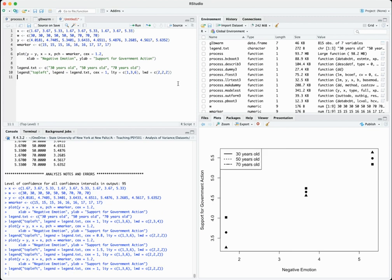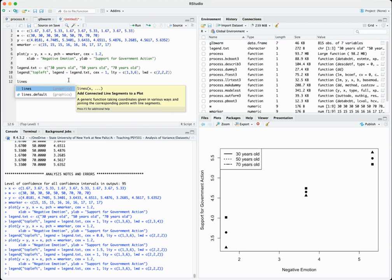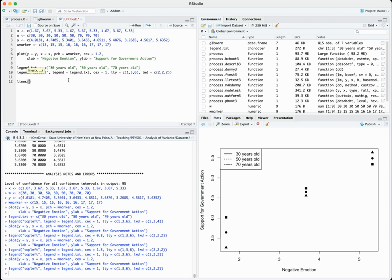Finally, we need the actual lines, which are created with the lines() command. The double equals sign just means 'equals.' For the 30-year-old line, we're specifying the x and y values where w equals 30 — this links up to the scores we entered earlier. This creates the 30-year-old line, and then we'll do another one for 50 and another one for 70.